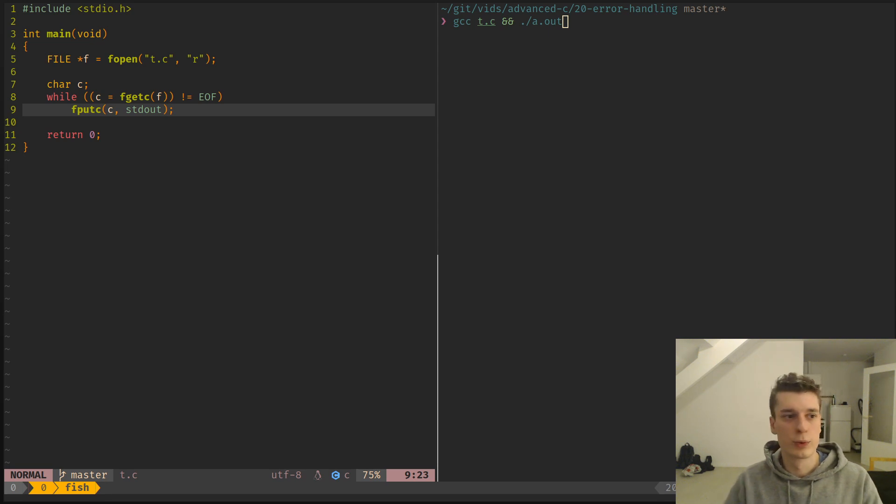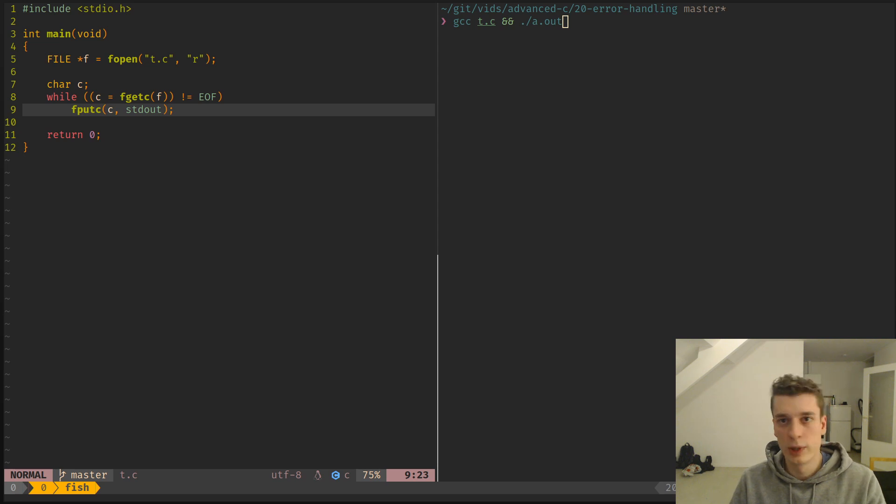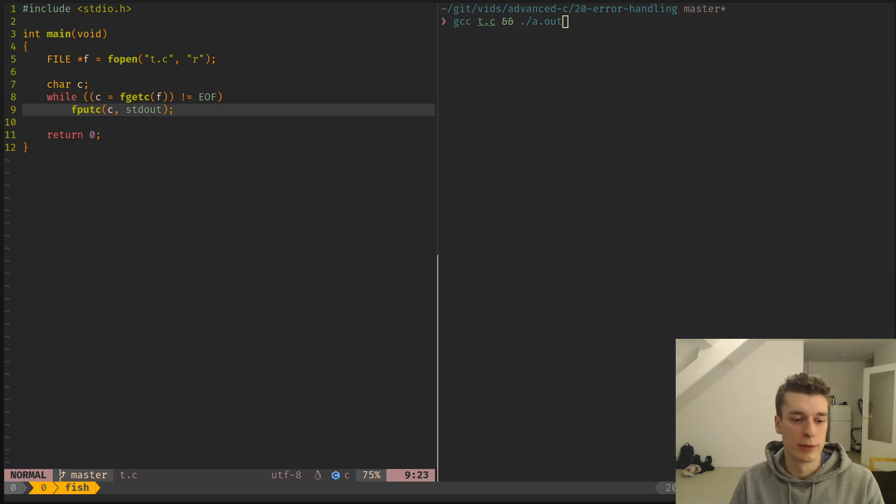In this one, I'm going to talk about error handling in C and how there is basically no language construct for it. It's just by value.